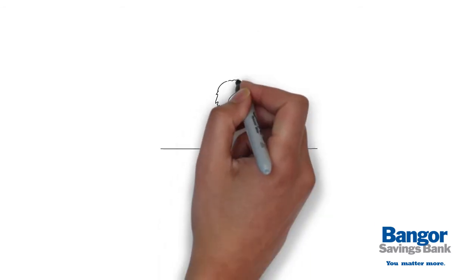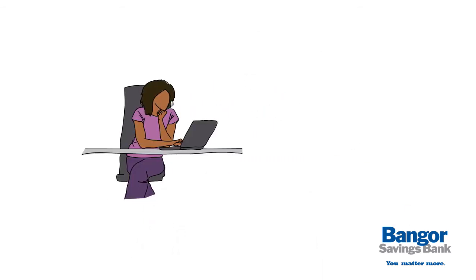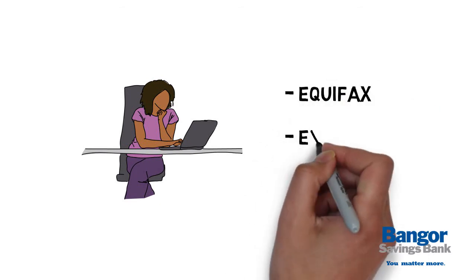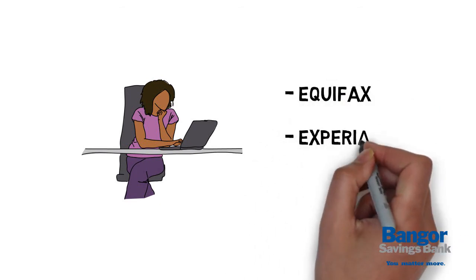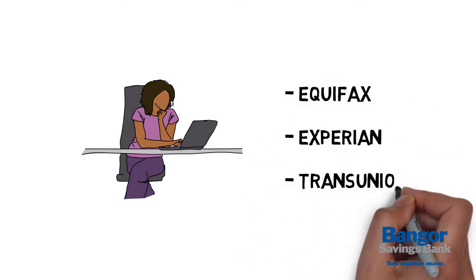And monitor your credit report for suspicious activity through the three major reporting agencies: Equifax, Experian, and TransUnion.